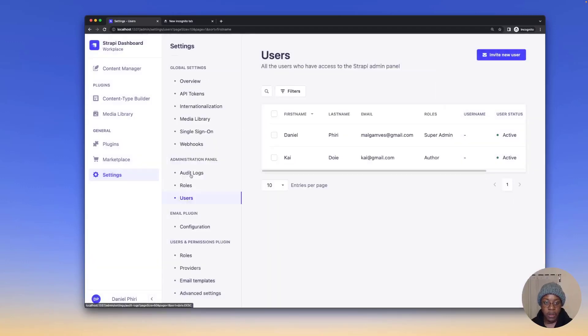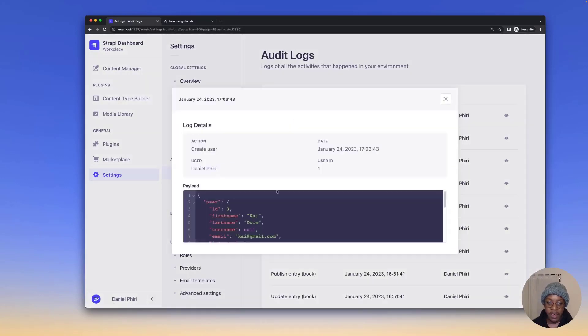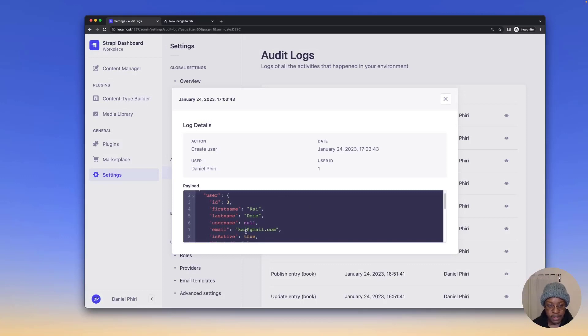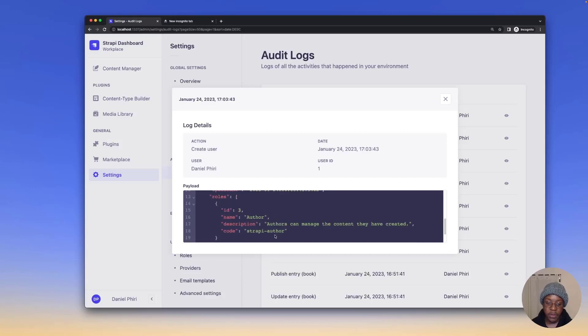When we go back to audit logs, we see that create user action was performed. When we click that, we have an idea of the email address of the user as well as the details for the role that was assigned to this user.